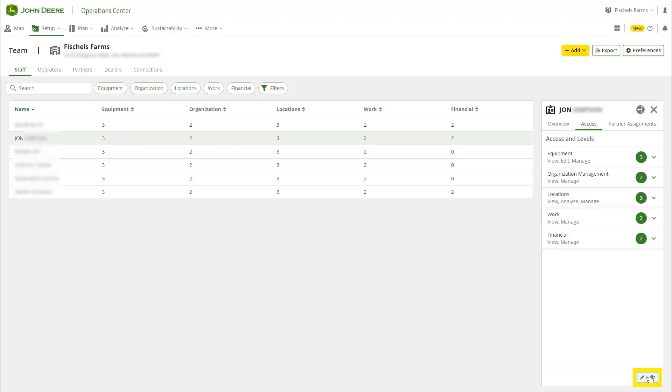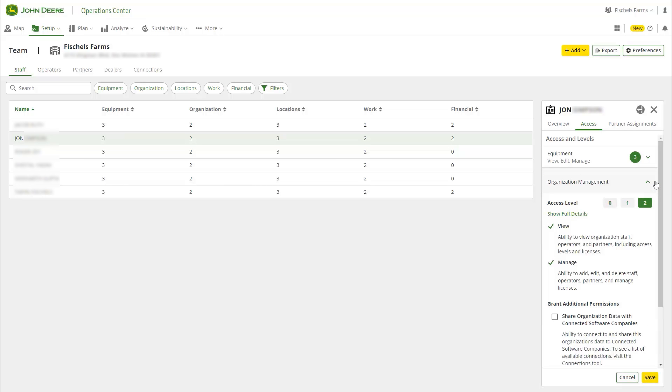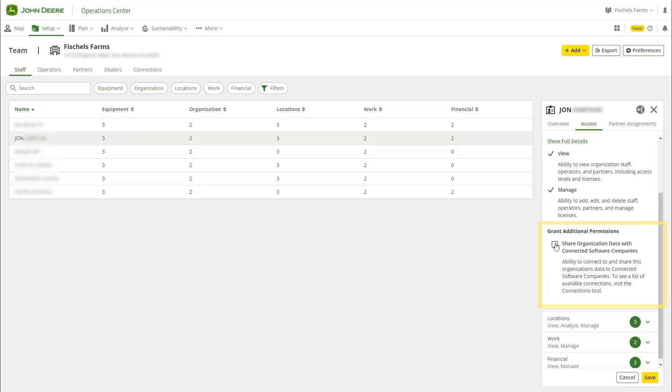Under Organization Management, you will find a Permission checkbox, allowing the person to share organization data with connected software companies. Once you check the box, the user will be able to make connections on the organization's behalf. Note that any user with Organization Access Level 2 will automatically have this box checked, allowing those users to continue to make connections.